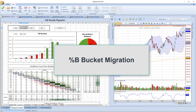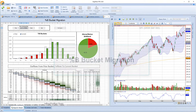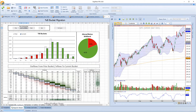PercentB bucket migration. This is an update to the first ever template produced in consultation with Ian Woodward and Ron Brown for HGSI users. It's a dynamic view of the breadth of stocks in the S&P 1500 and where they sit within their Bollinger Bands.